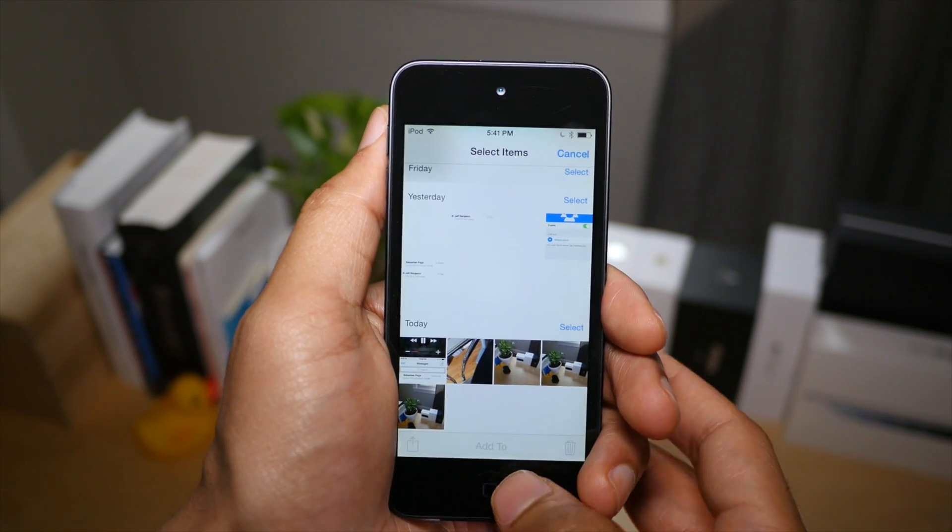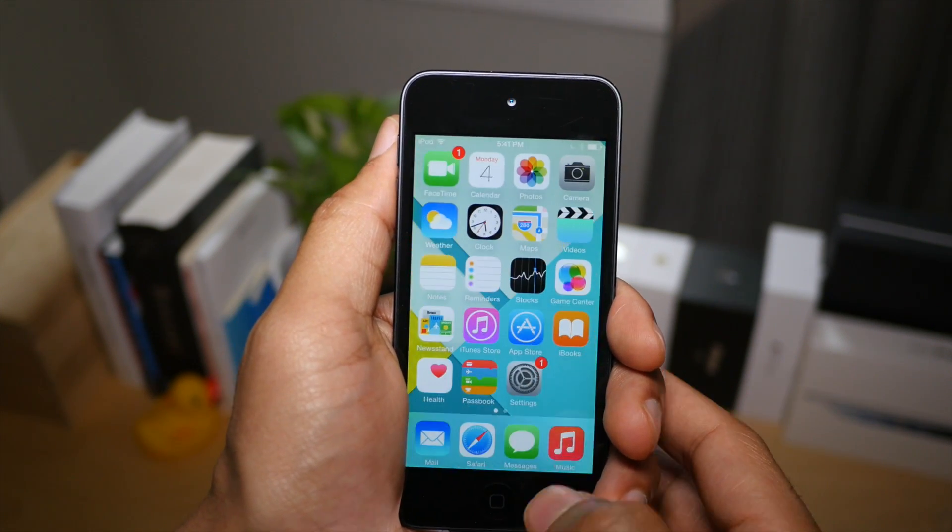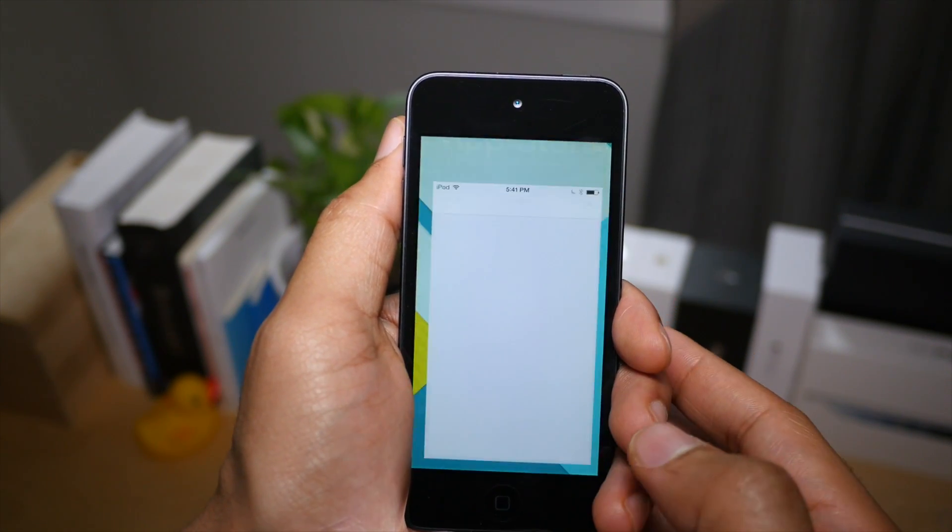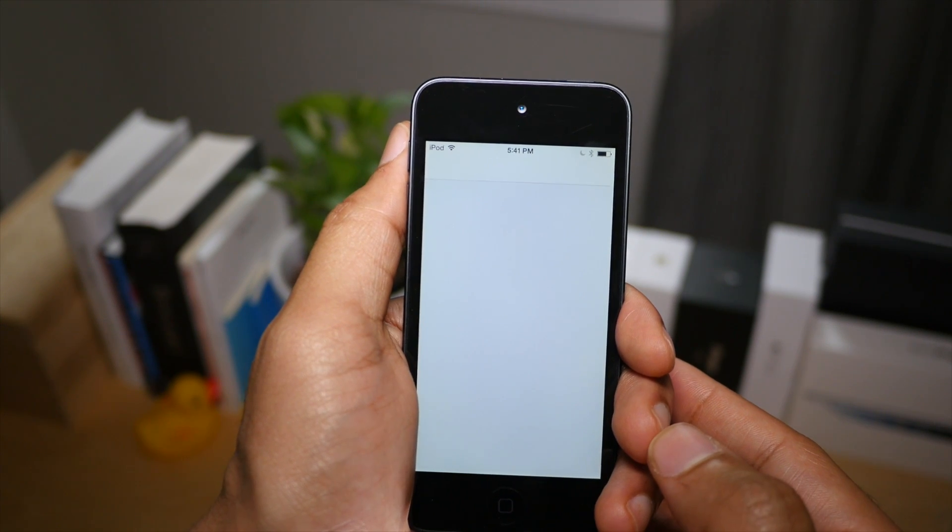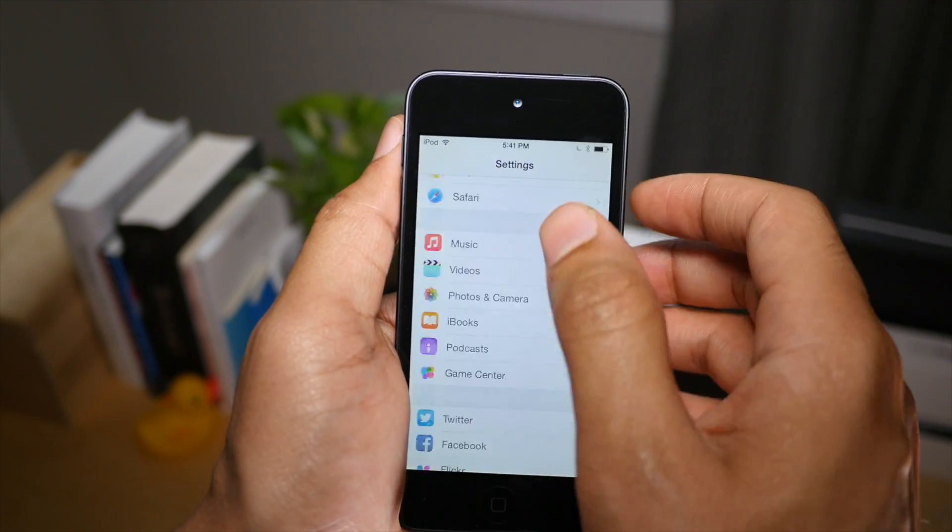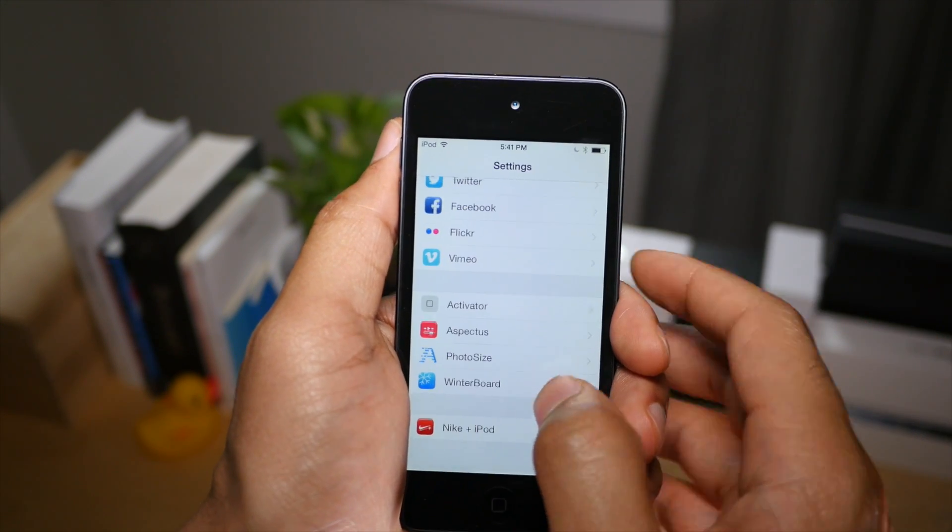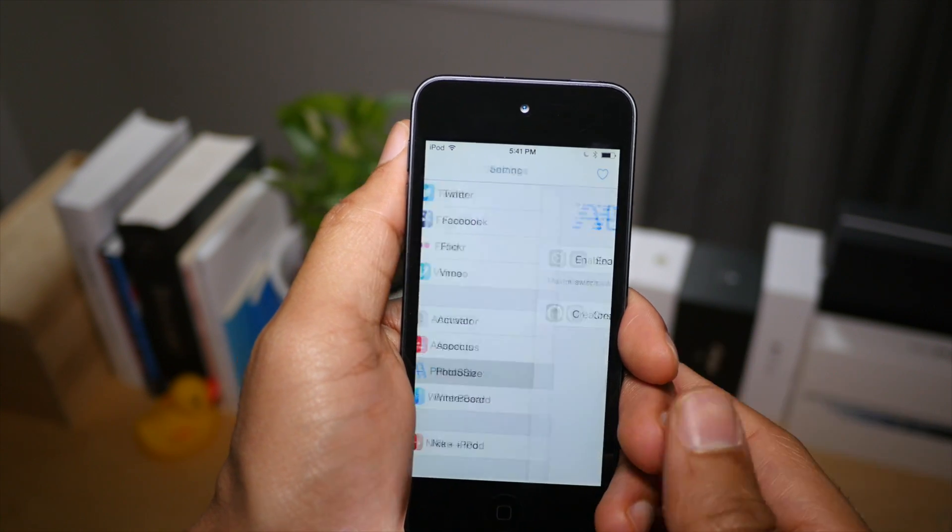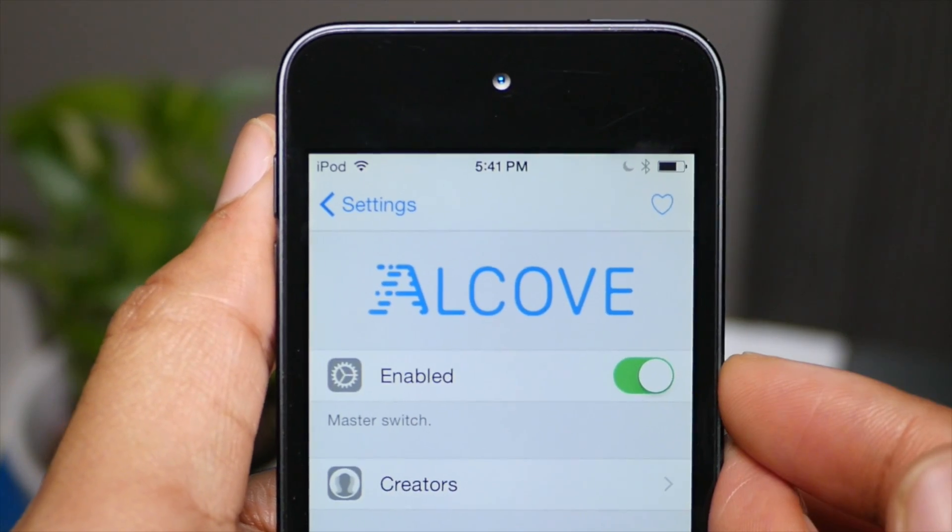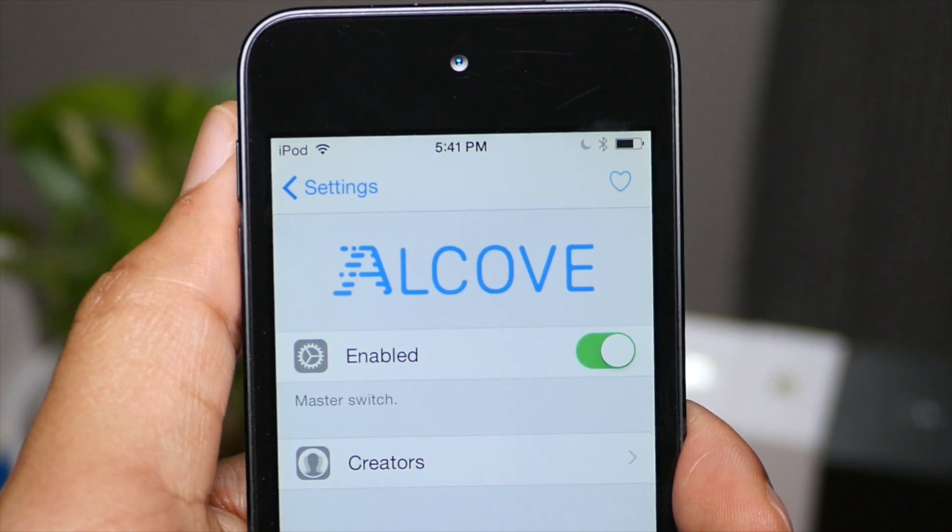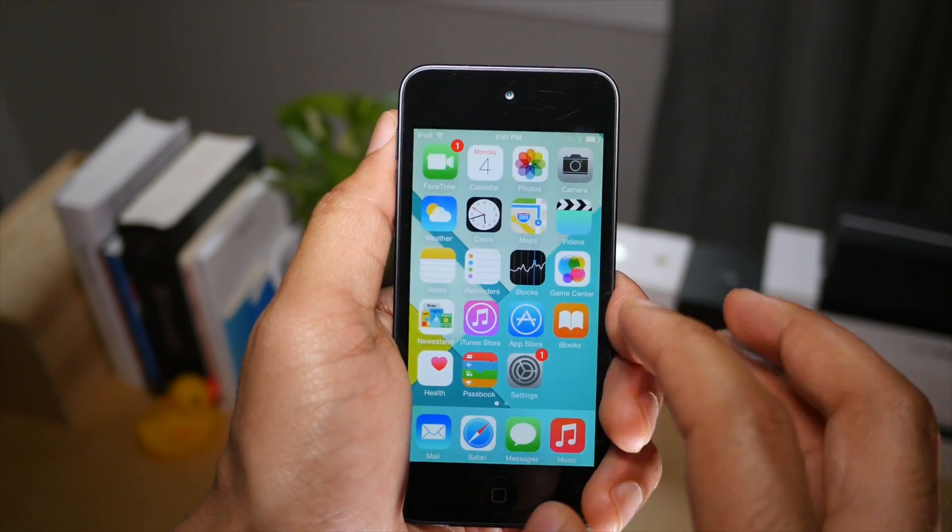So that is photo size, ladies and gentlemen. Now you will find a preference panel for the tweak in the stock settings app. There's not much there though. It's just a simple kill switch, as you see there. So you can enable or disable that right there via the preferences.